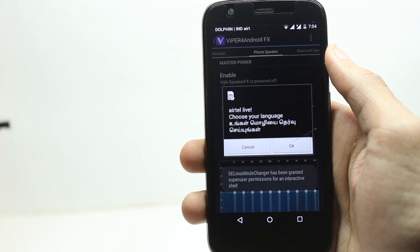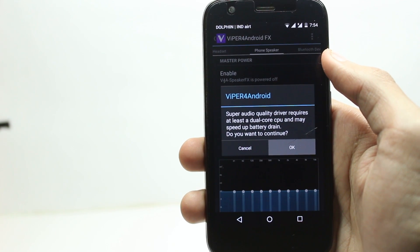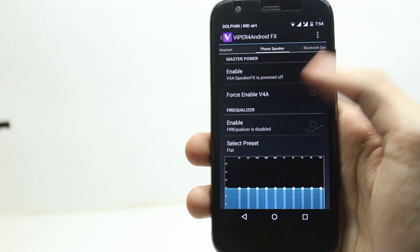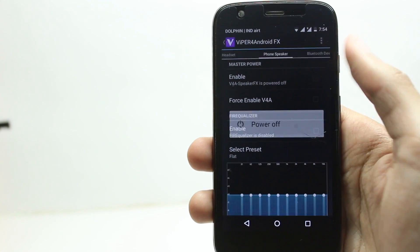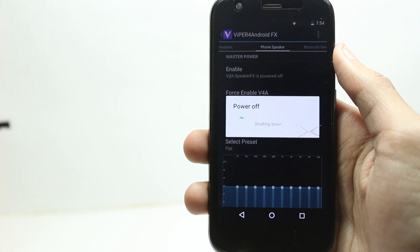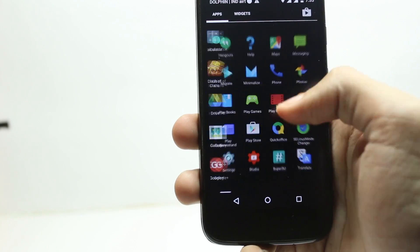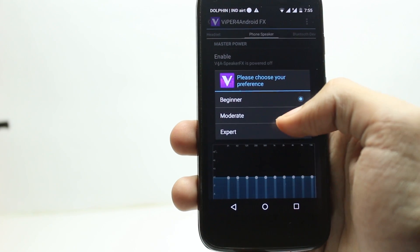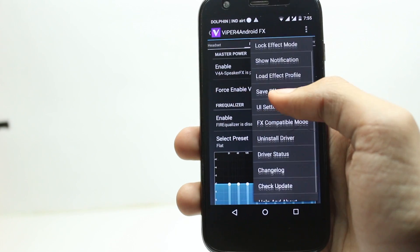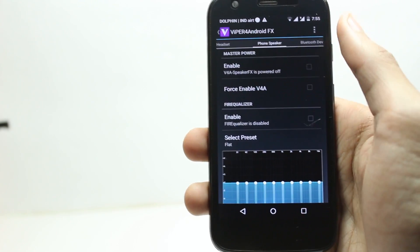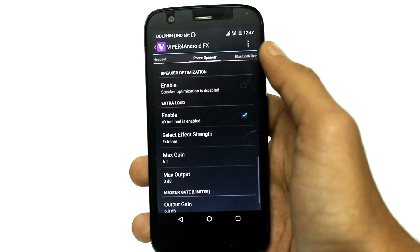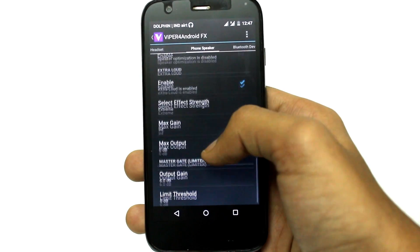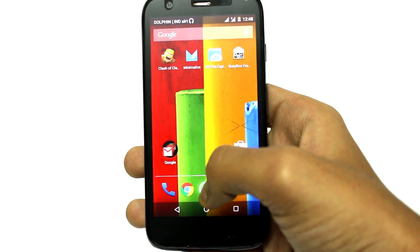You can also follow my settings. After you reboot your phone, I will advise you to change the UI setting to expert so that it unlocks all the options. You also want to change the FX compatibility mode to compatible so that only the music applications will use this, and this will save you a lot of battery. I turned up output gain to maximum — that is 6 decibels — and I also enabled XLOUD, so now you can see how much difference that makes when you enable the app.